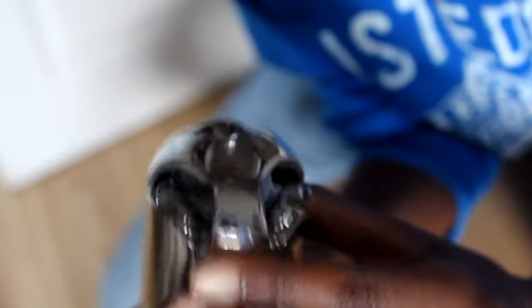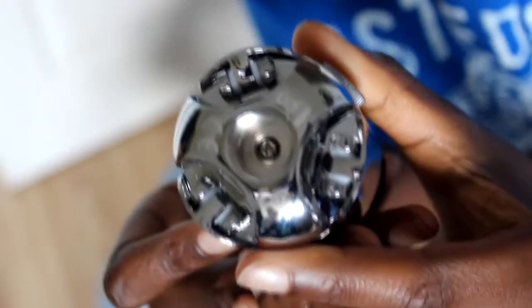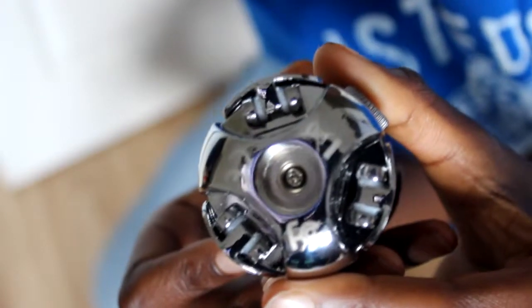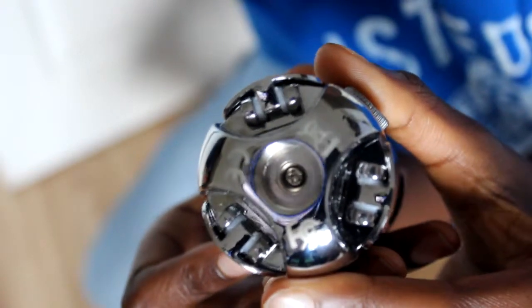This is how it sounds on my computer: testing testing one two three, testing testing one two three. So this is now on the Samson Meteor: testing testing one two three, testing testing one two three. I recorded both sounds the same distance away.